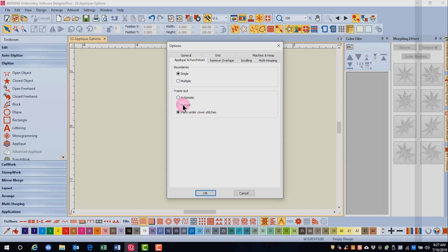If manual is selected, the frame out position will be part of the digitizing process. If automatic is selected, the frame out position is determined automatically by the software.